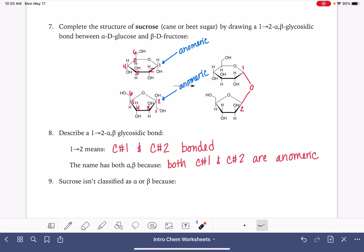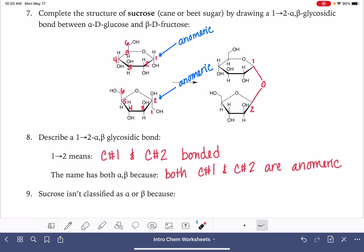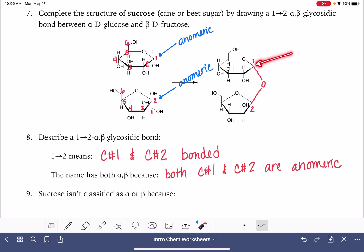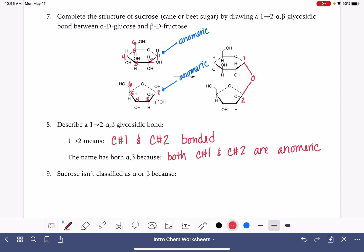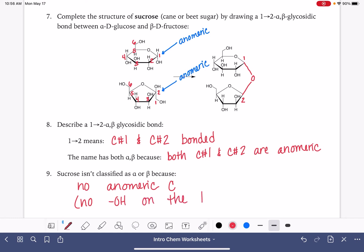For the last question: this is just sucrose — not alpha sucrose, not beta sucrose. Why? Sucrose doesn't have an anomeric carbon. Looking at the very right-hand point of these molecules, neither one has an OH on it. When classifying as alpha or beta, we look at the direction of the OH group on the carbon at the very right-hand point, and there isn't one. So there is no anomeric carbon — no OH on the right-hand point of the molecule.